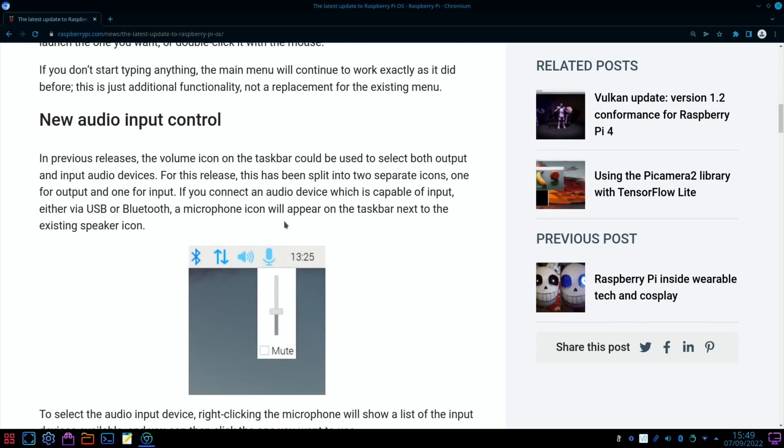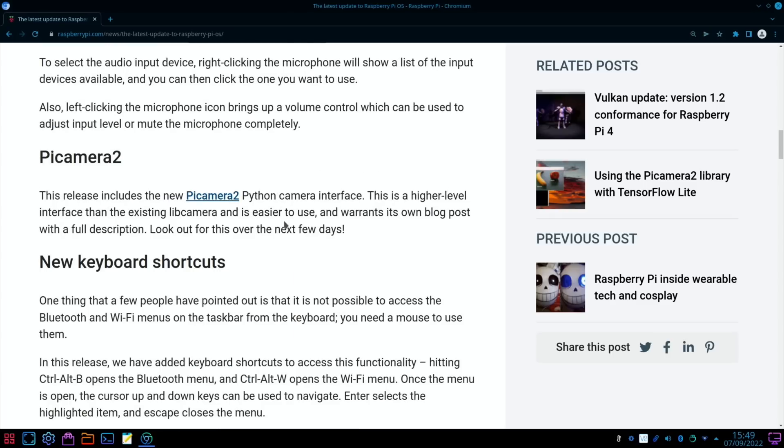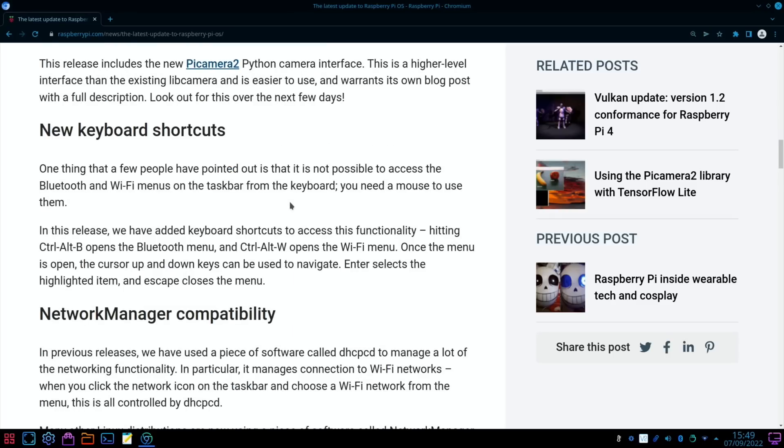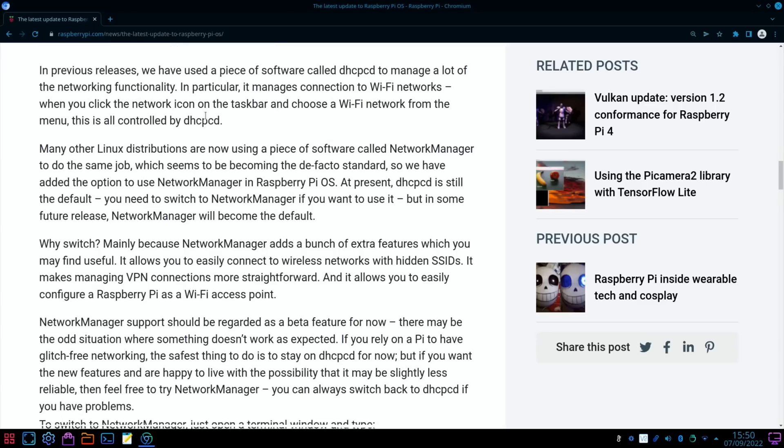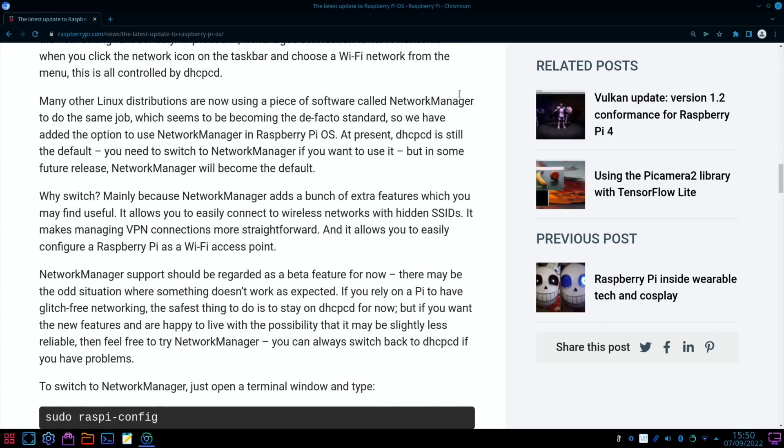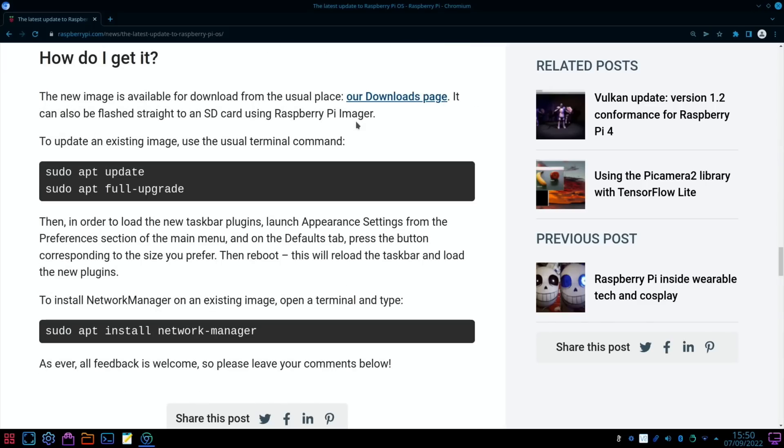We've got a new audio input control, new Pi camera 2 Python camera interface, new keyboard shortcuts - control B for Bluetooth, control W for Wi-Fi - and they're doing something with network manager. Hopefully because this version of KDE I had to do something to get it to work with Wi-Fi and be able to switch between networks. Hopefully it doesn't break that.